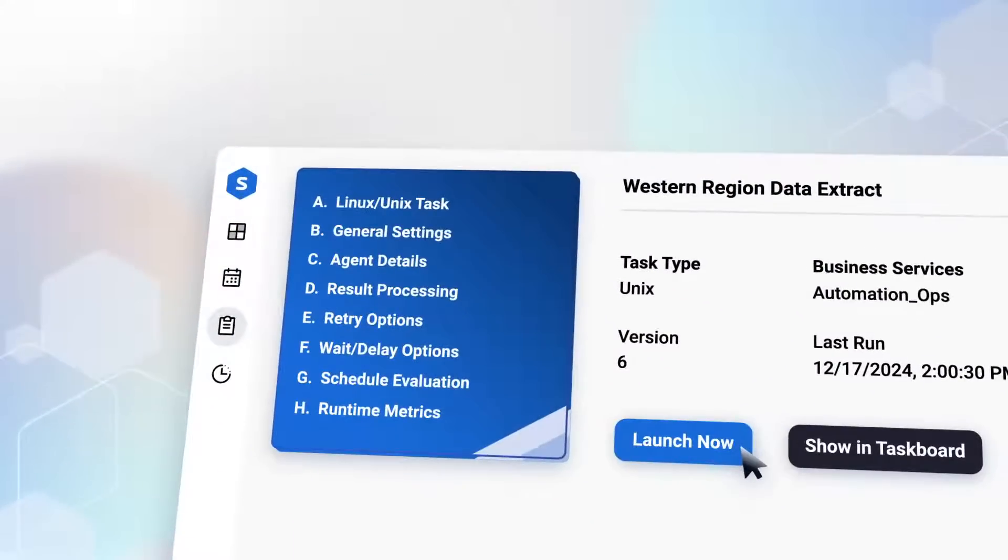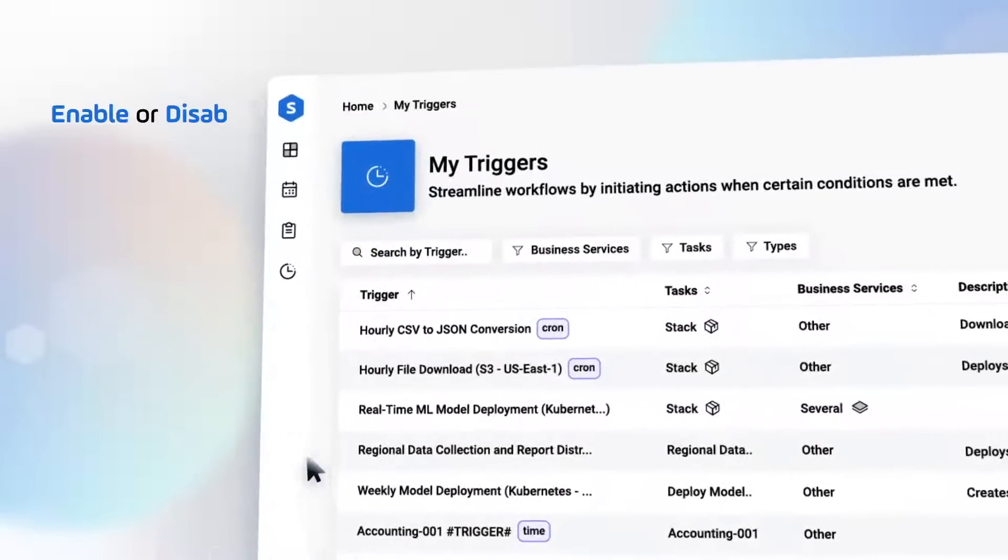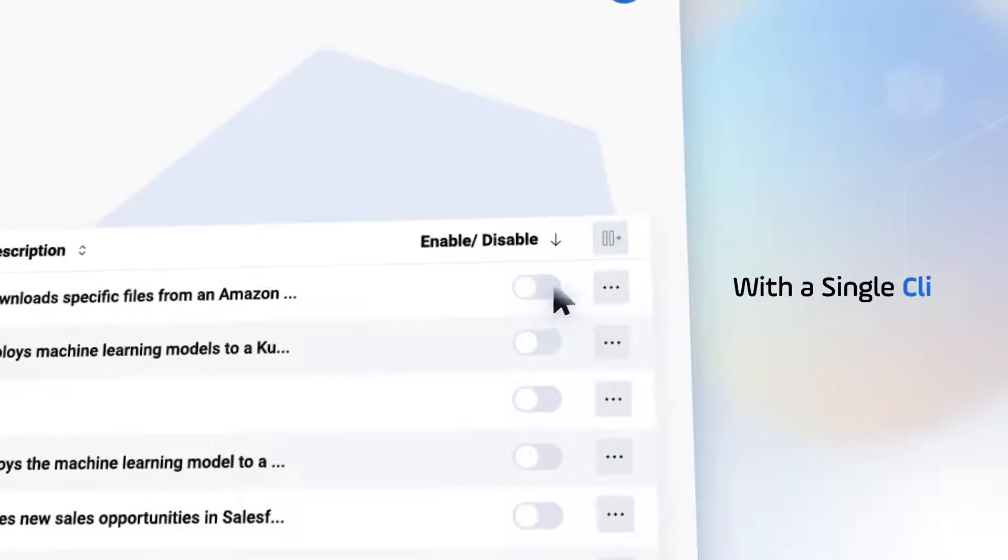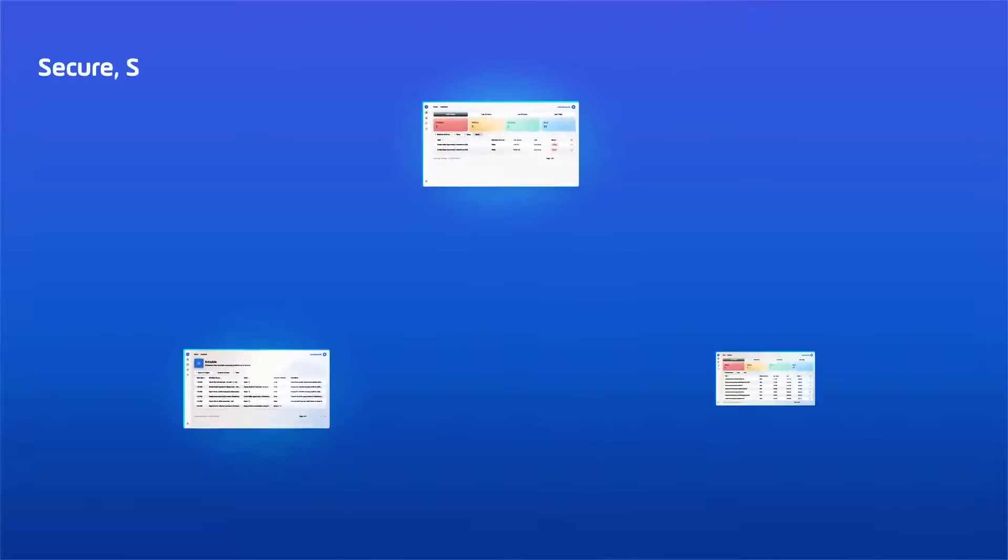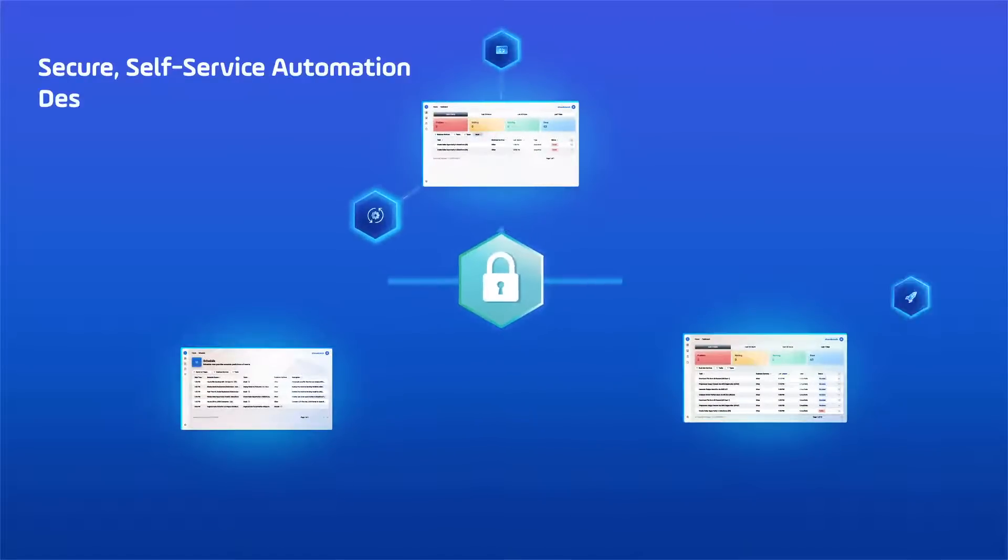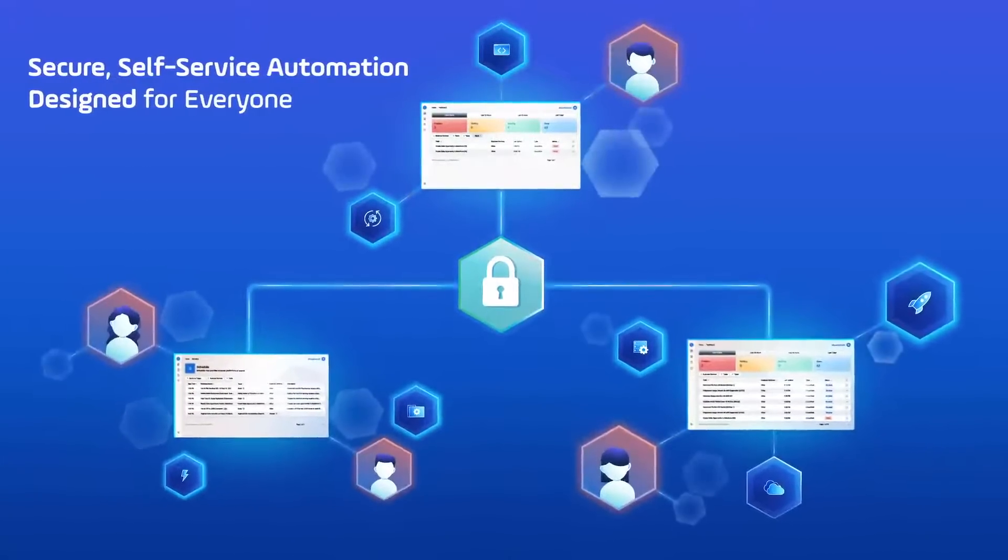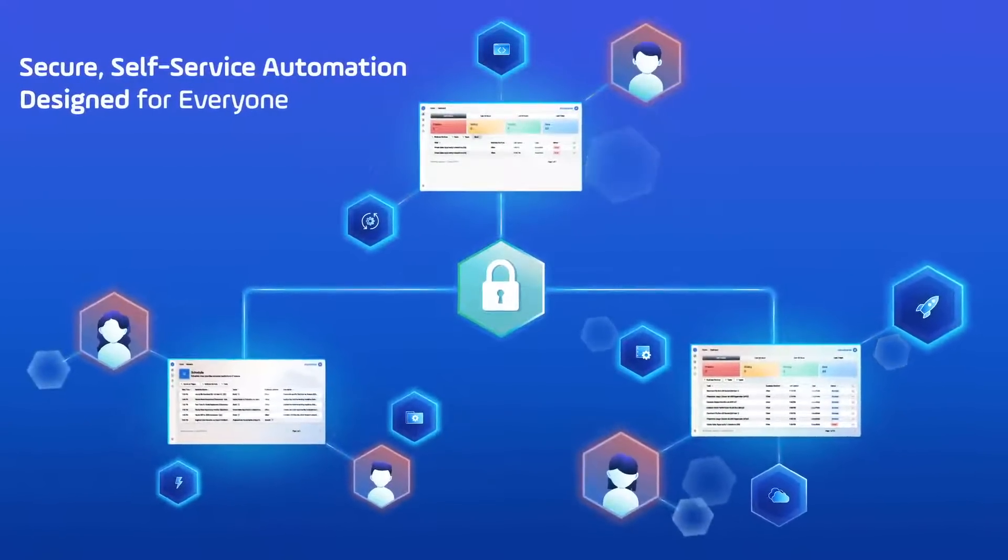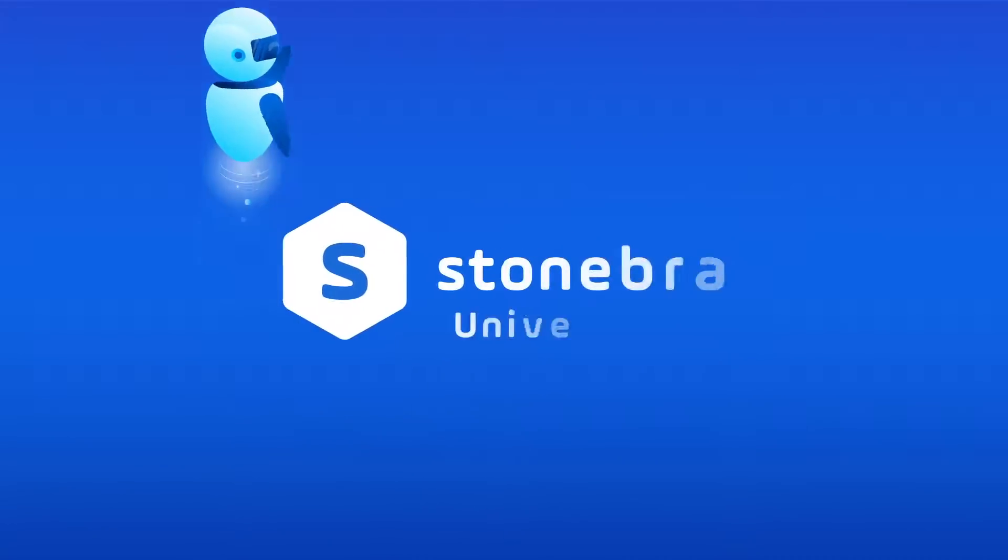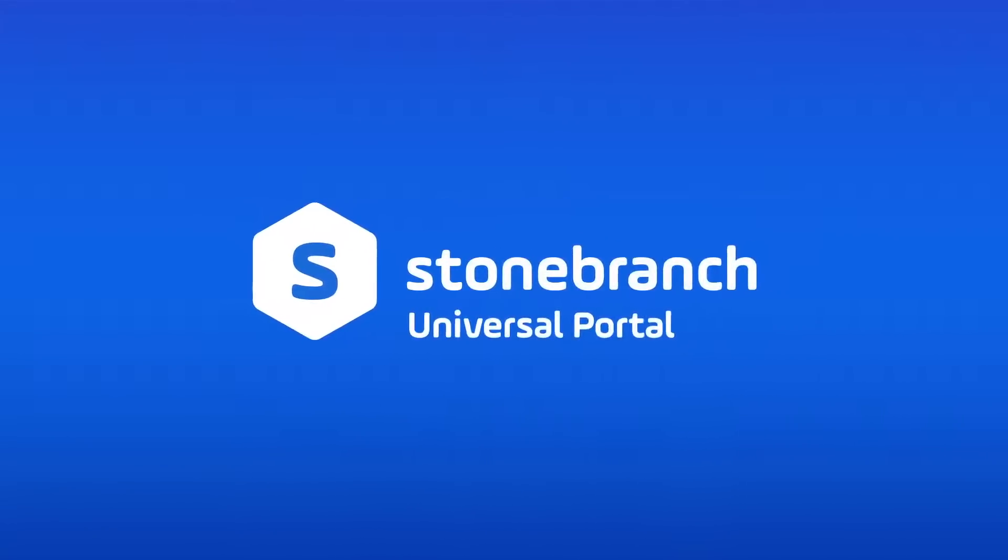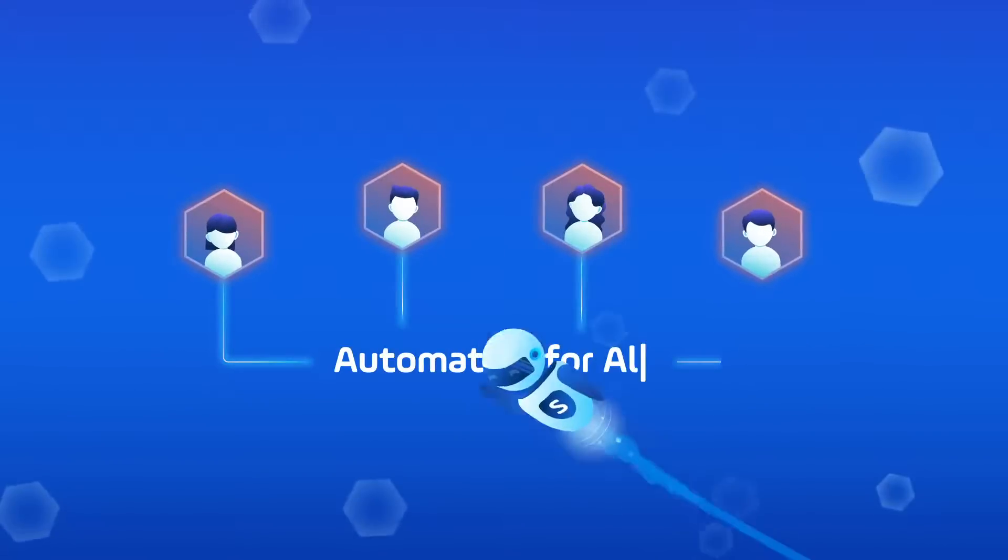Launch tasks and enable or disable triggers with a single click. No complex tools. Just secure self-service automation designed for everyone. Stone Branch Universal Portal. Automation for all.